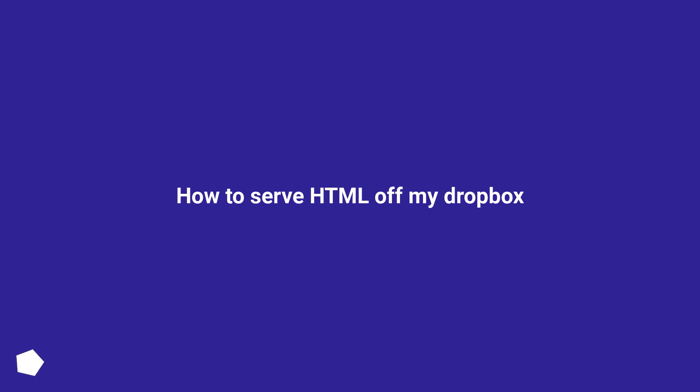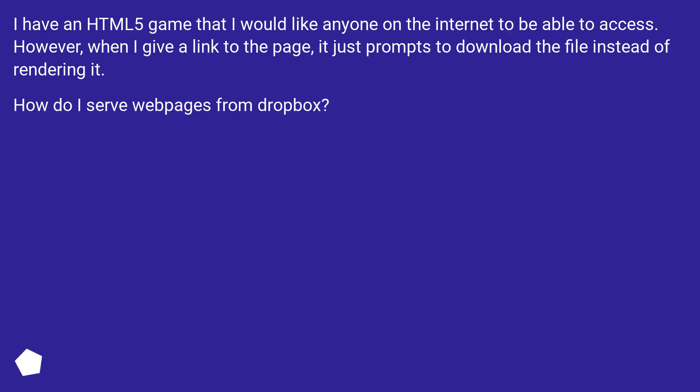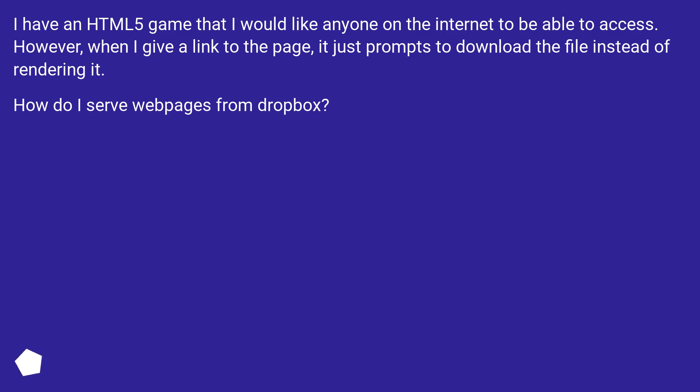How to serve HTML off my Dropbox. I have an HTML5 game that I would like anyone on the internet to be able to access. However, when I give a link to the page, it just prompts to download the file instead of rendering it. How do I serve web pages from Dropbox?